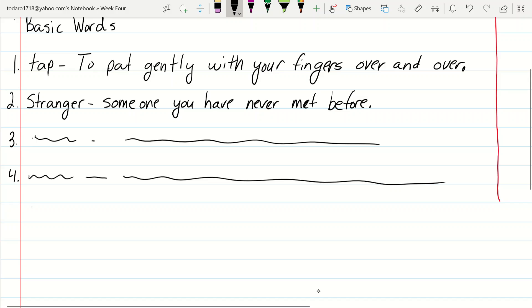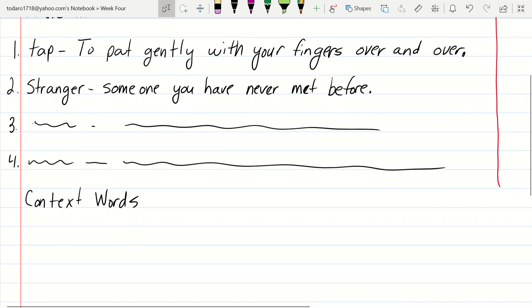You're going to do your context words. So you write in subheading context words, right? And then you'll continue to number down. How many are those? There's one, two, three, four, five, six, three, four, five. So yeah, it looks like six. So I would just number one through six. And then the first context word is going to be what? Everyone?